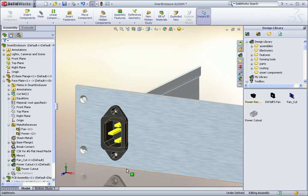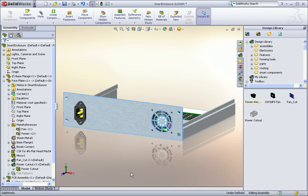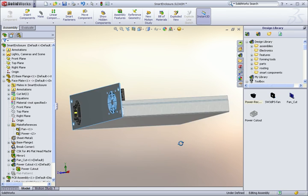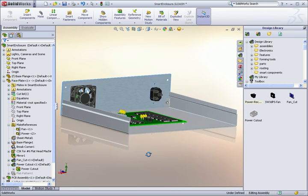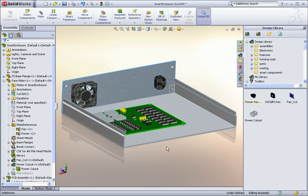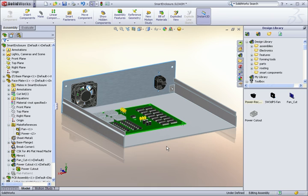Once you have your design library built up with your most commonly used items, you'll find your designs coming together faster and faster. In addition to the features and components we added here, you can also add entire assemblies or sub-assemblies, sketches, blocks, drawing annotations, and even simulation elements like springs and motors.